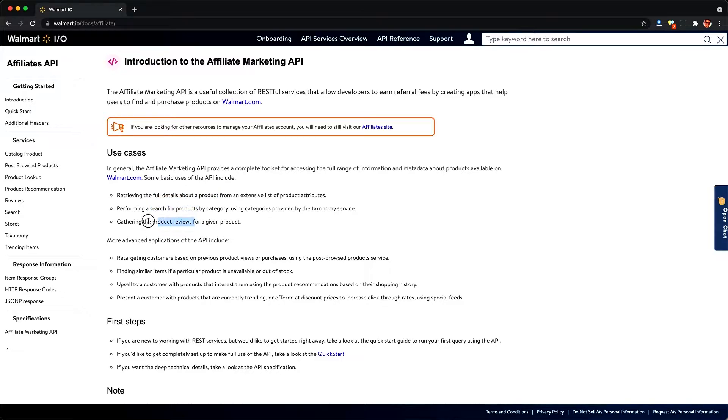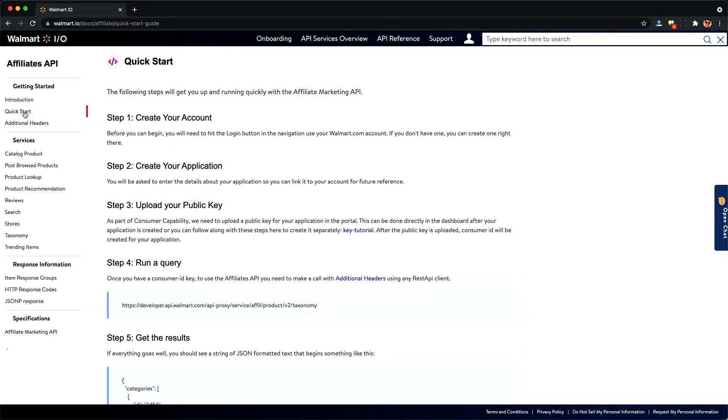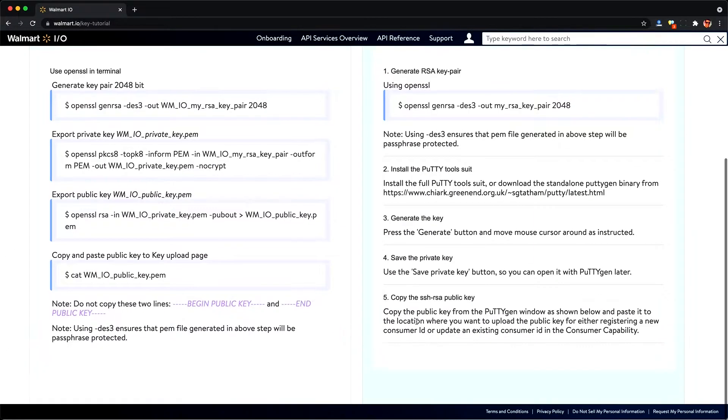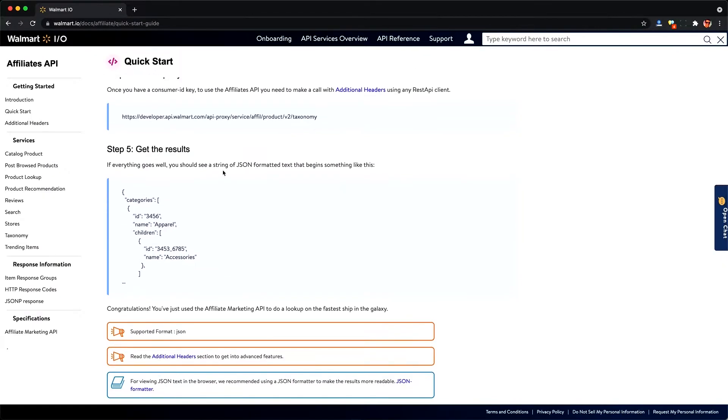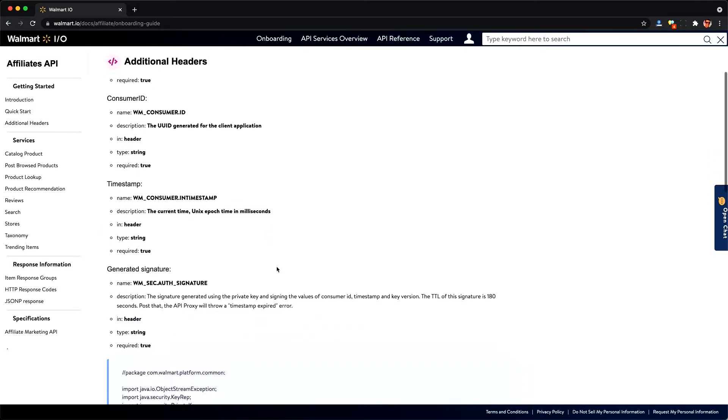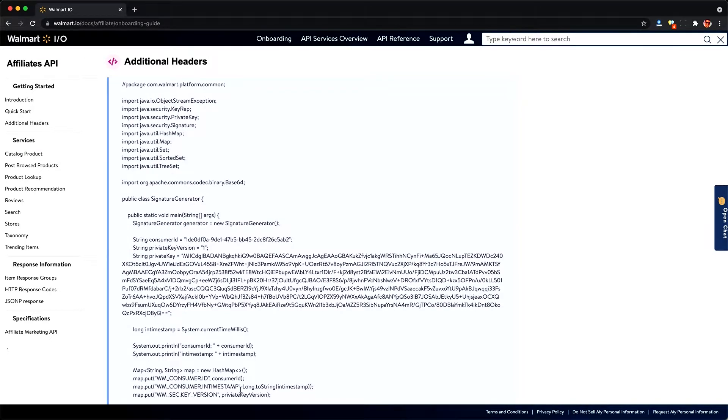inventories, and categories, when you actually want to use it with a quick start, it's not so quick. You have to do a whole lot of this public key uploading and using signatures in the headers, which is something I've never seen in another API before, making this extremely difficult to work with.